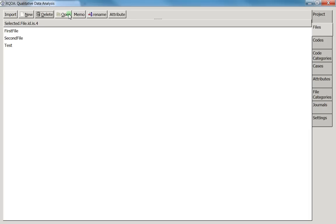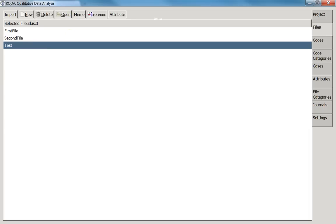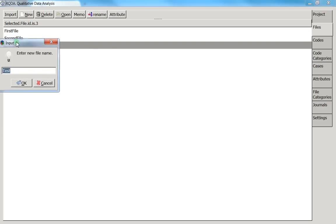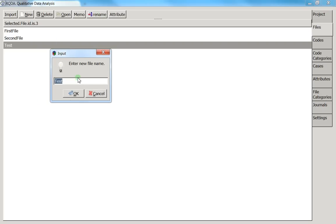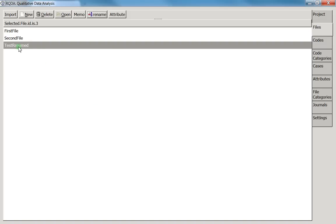You also have the option to rename a file. Press 'Rename,' enter the new name — for example, 'test rename' — press OK, and you can see the file name has been updated.